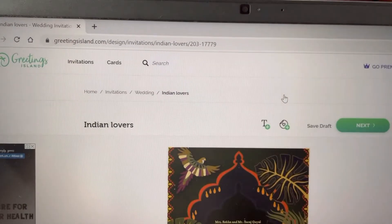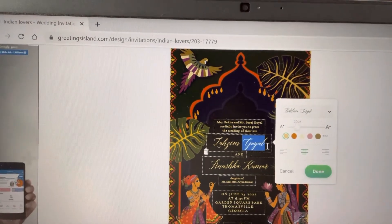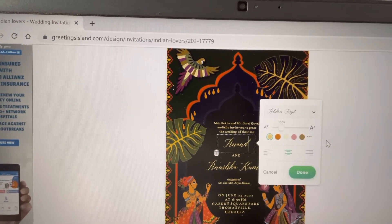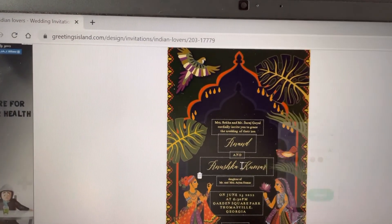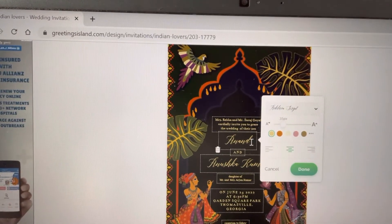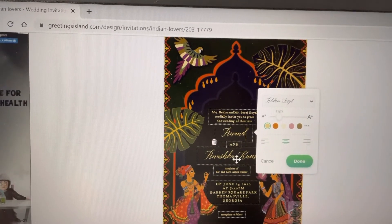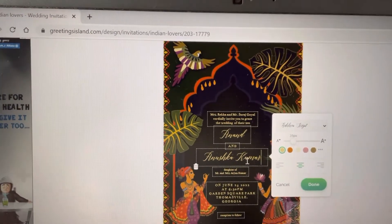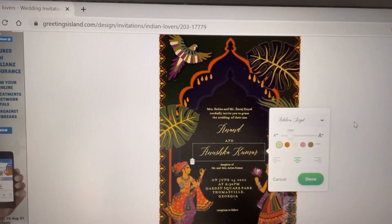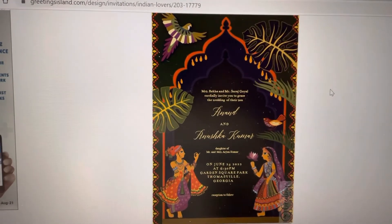Now I would like to customize things. If I go here and give my name — my name is Anand — and here there's the wedding details, Anand and the bride's name as well.